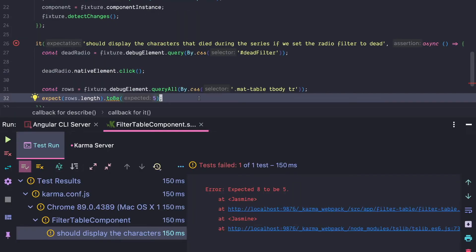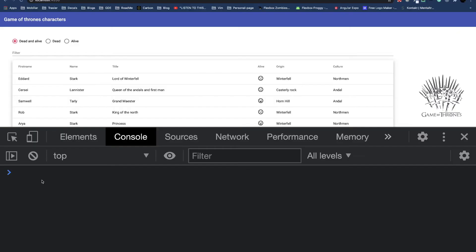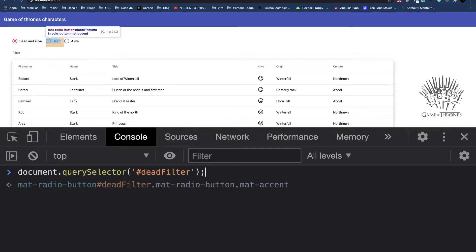If you run this test it fails — it fails with the message 'expected 8 to be 5'. That sounds like the material table was not filtered at all. The reason for that lies in the way material is implemented. In our test we use the fixture's debug element to get a hold of the dead radio button. Let's do the same in the console.